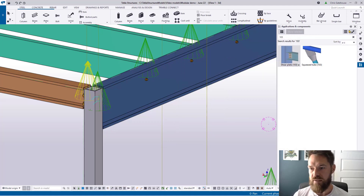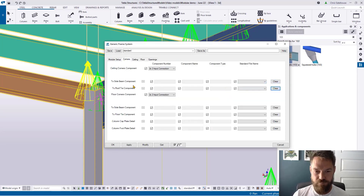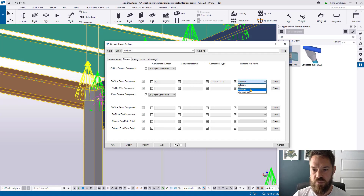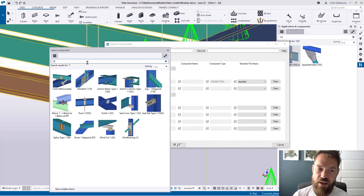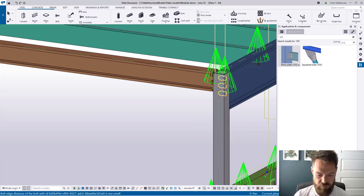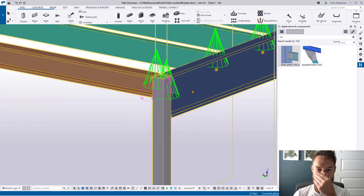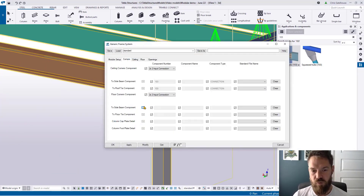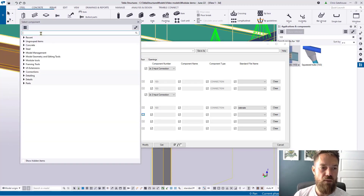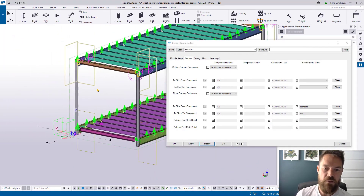If I bring this back up and go to the roof cassette, I can clear those connections and recall them. For the roof cassette I select 103, pick the connection, and choose the standard file — say 'countersunk.' For the roof tie connection I'll use the same component but pick 'slim' instead, giving two different connection types. You can use whatever connections you need, controlling them separately. The same process applies to the floor — pick 103, select standard and slim, and modify.